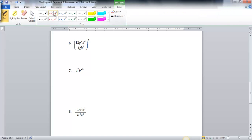We're going to try a couple more difficult exponent problems. Number 6 looks very similar to number 4 that we did earlier, except inside the parentheses there's a g to the 4th in the numerator and a g in the denominator, and an h to the 6th in the numerator and an h to the 4th in the denominator. I'm going to simplify everything inside the parentheses first, because I like things to be smaller, and then square everything with the exponent on the outside.